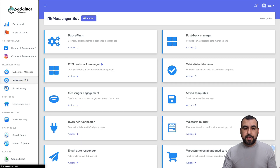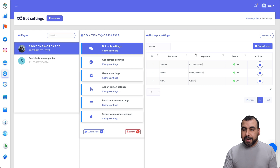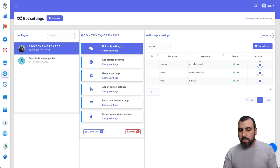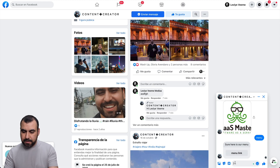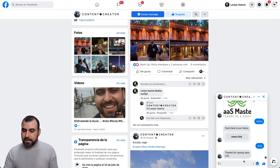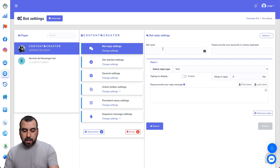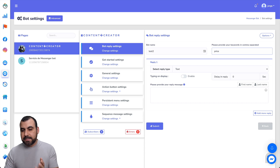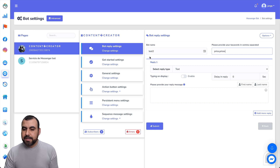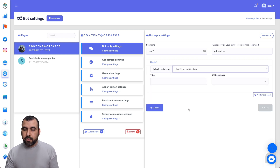The messenger bot section has the bot settings. Under Actions, this is where you create most of the actions on the messenger. I called this bot 'Johnny,' and the keywords I've used are 'hi,' 'menu,' and 'whoa.' I tested hi and menu — now I'll test whoa, which should send a message saying 'thank you for saying whoa.' You can add a reply by calling it what you want, set keywords separated by commas — for example 'price' or 'prices' — and reply by text, image, audio, video file, quick reply text with button, carousel media, or one time notification.